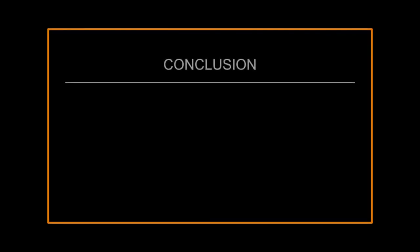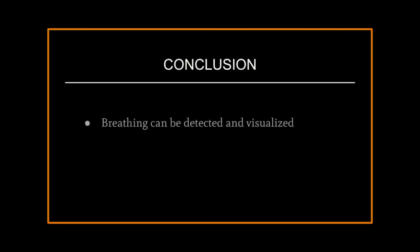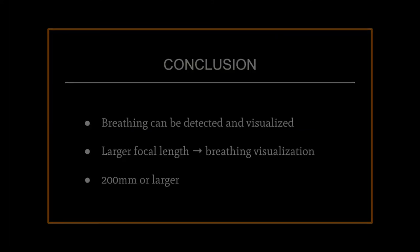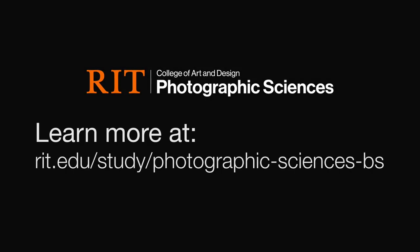In conclusion, we can use background-oriented Schleren imaging to visualize breathing patterns. Breathing detection using BOS requires a larger focal length for detection, and appears to work for a minimum of 200mm and larger. Thank you so much for listening to my capstone project.